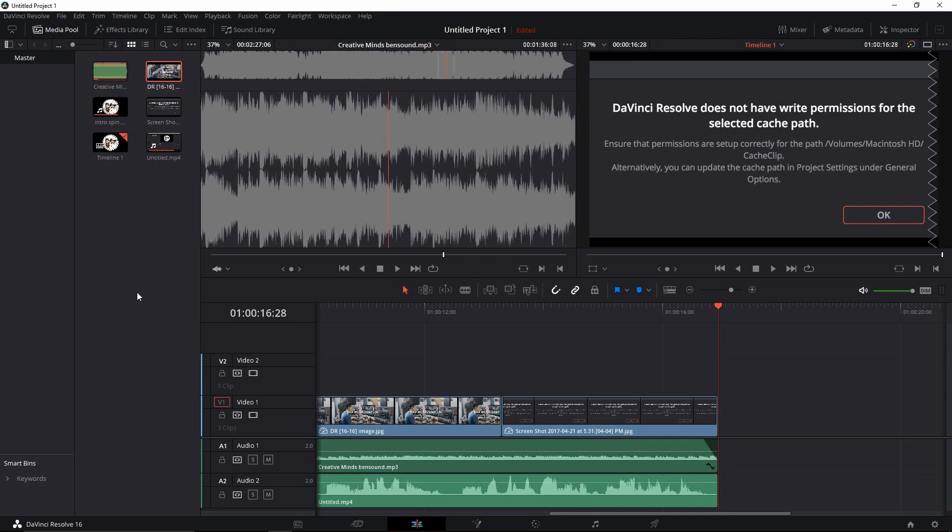And if you want to learn more about Resolve, I'm going to pop up a card up here with a link to my friend's channel, Crafted Shutter. I'll also drop a link down in the description below for Crafted Shutter because he's got several tutorial videos on how to use DaVinci Resolve, and I'm learning a lot utilizing those.